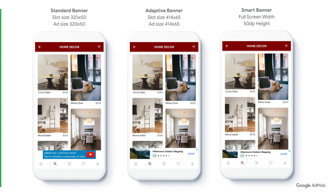Visually, this is how the three different types of banner ads could look like on a mobile device. As you can see, the Adaptive Anchor Banner fills more screen than the other two banners.